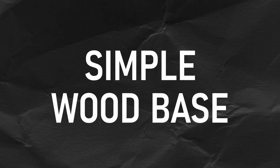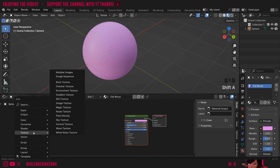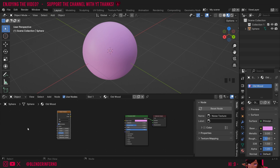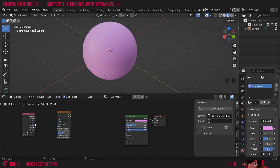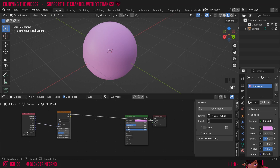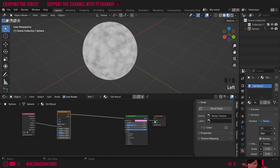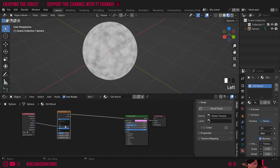To start off our old wood material I'm going to create a simple base. I'll press Shift A and use a procedural texture called the Noise Texture. Then Shift A again, under Input choose Texture Coordinate, and use the Object output plugged into the Vector. I'll plug the Factor into the Surface so we can preview it. The Object texture coordinate distributes the texture onto the object evenly, which works with the Noise Texture since it's a 3D texture.